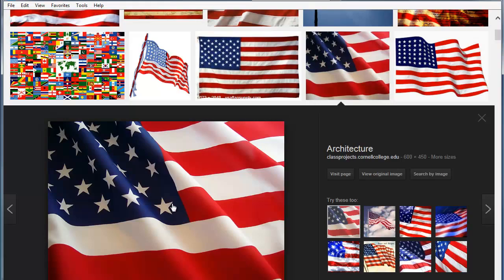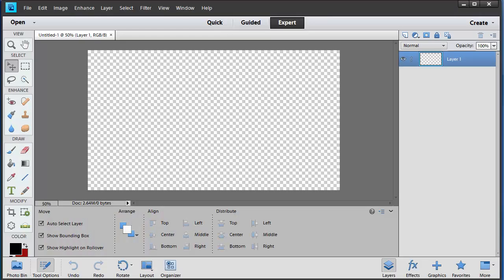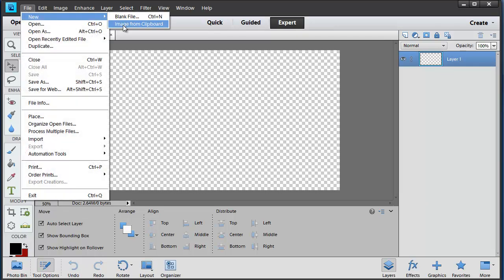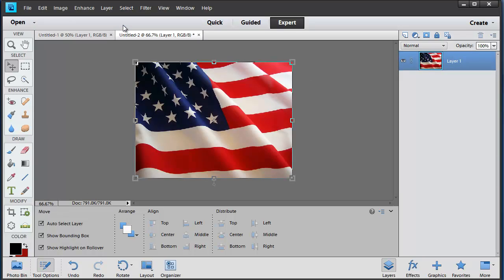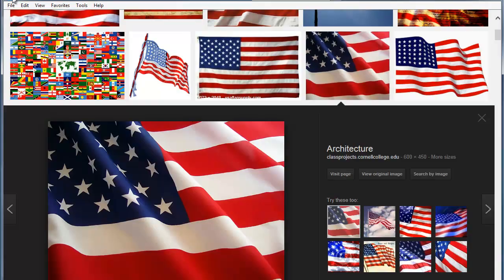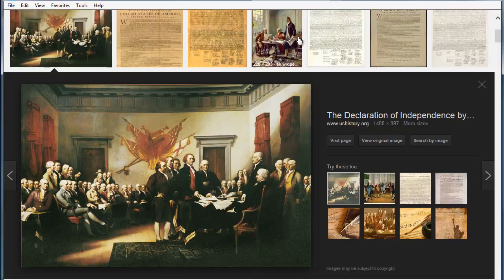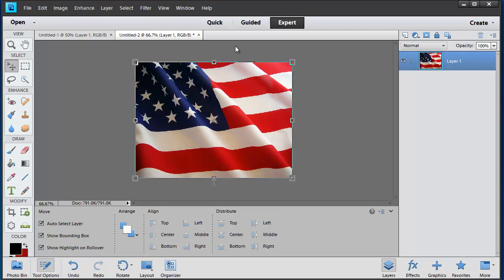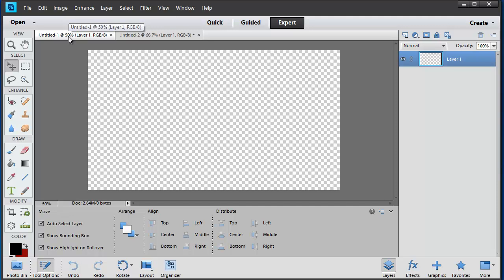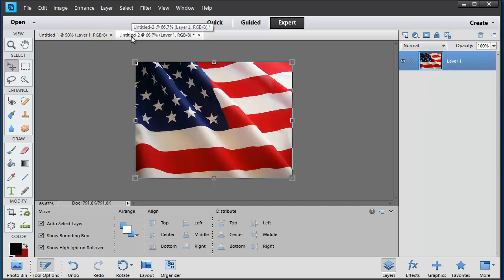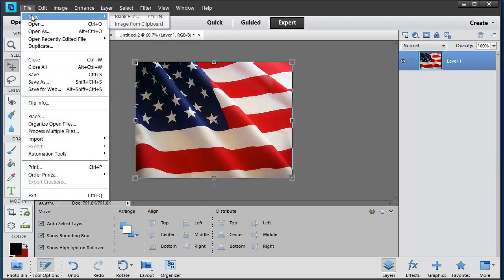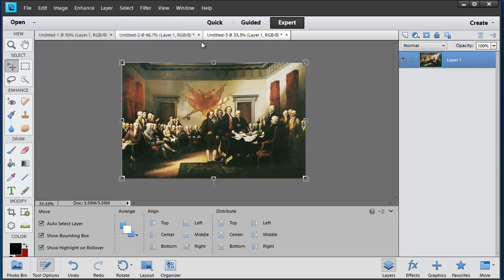I'll switch over and get a couple of royalty-free images from Google. Right-click and copy — now it's on the clipboard. When I switch back to Photoshop Elements, instead of pasting directly into the workspace, I'm going to create a brand new file using New Image from Clipboard — there's a reason for this I'll explain shortly. I'll go back and get my second image the same way: right-click, copy, switch back, and create another new image from clipboard. Now I've got three tabs open.